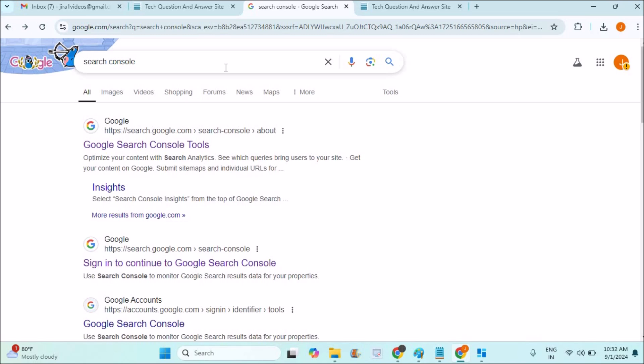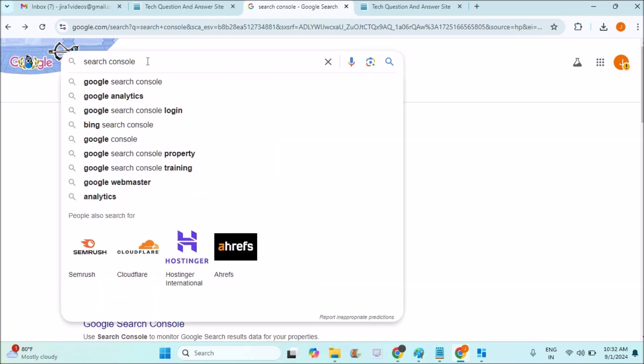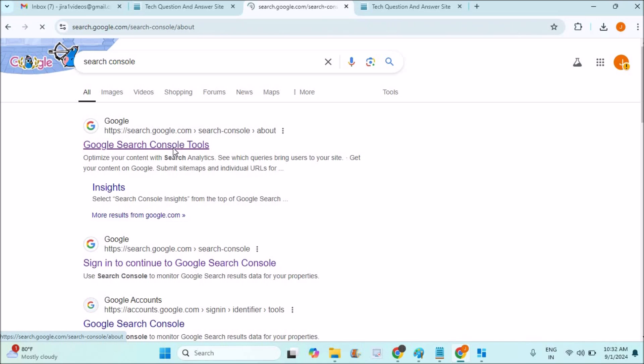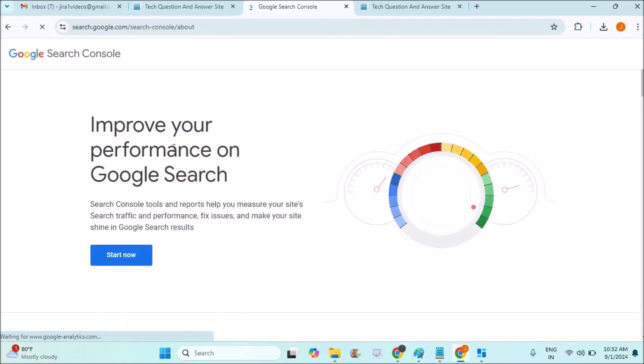Previously, this was called Google Webmasters, but now the name has changed to Search Console. So what you need to do is open Chrome, browse through Google and search for Google Search Console, and click on this first link, Search.Google.com. Open this website and here you need to give your website address.